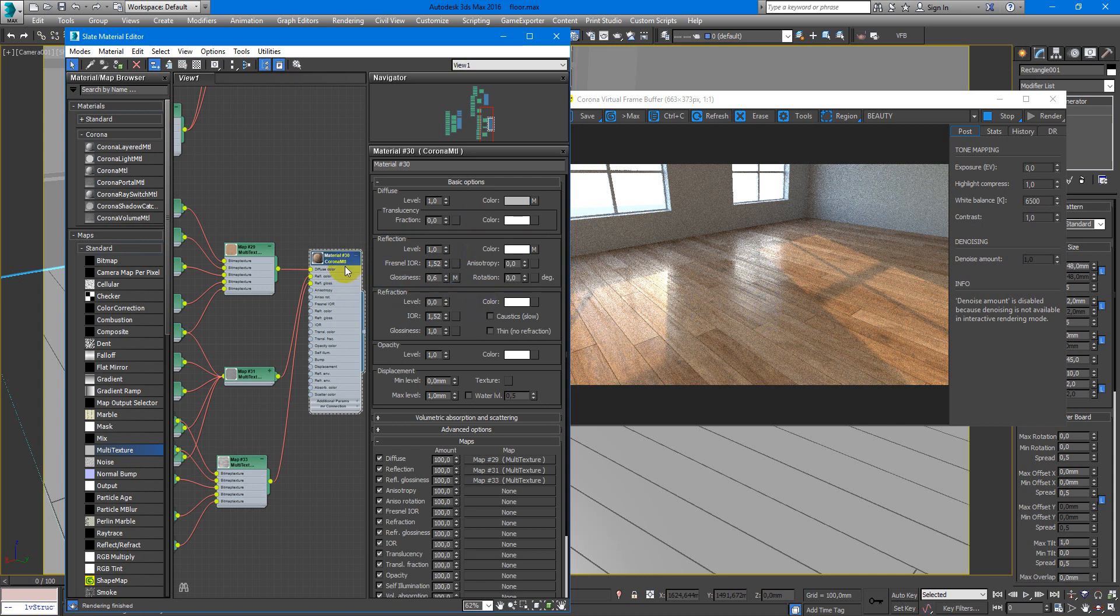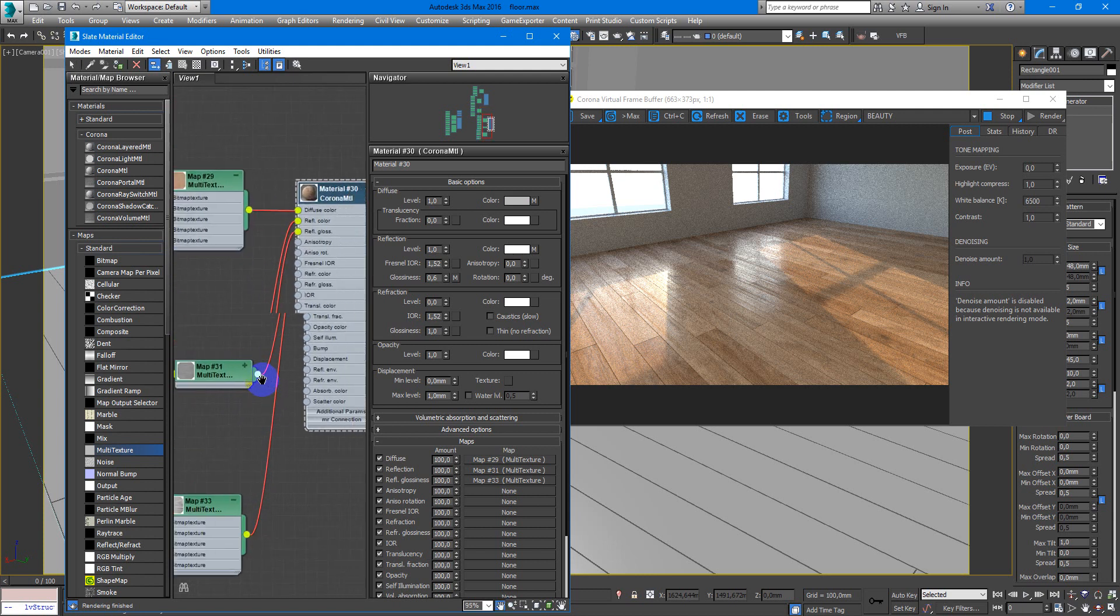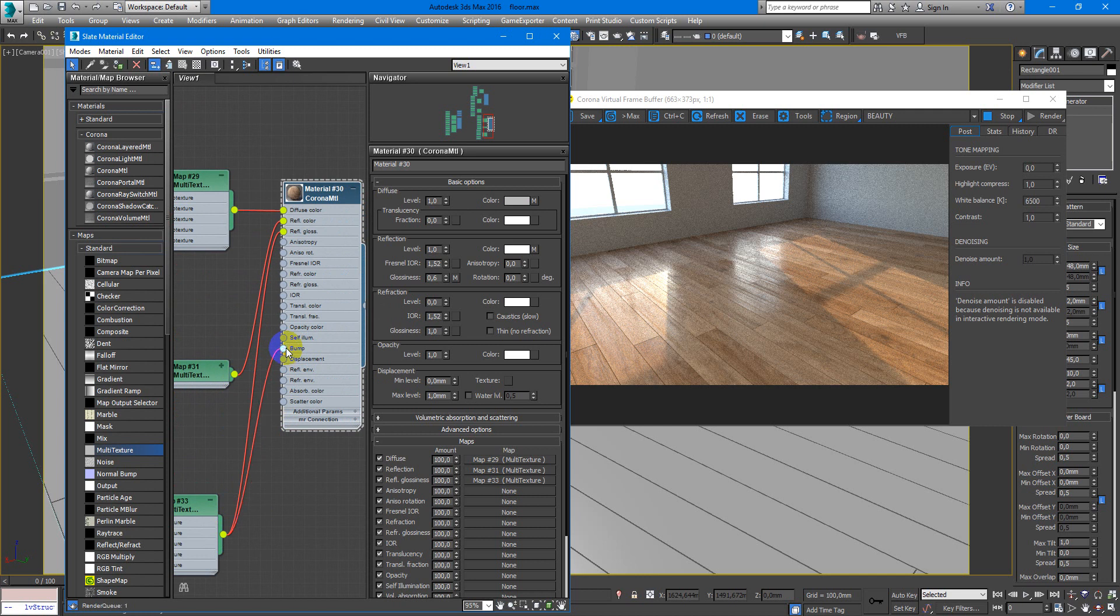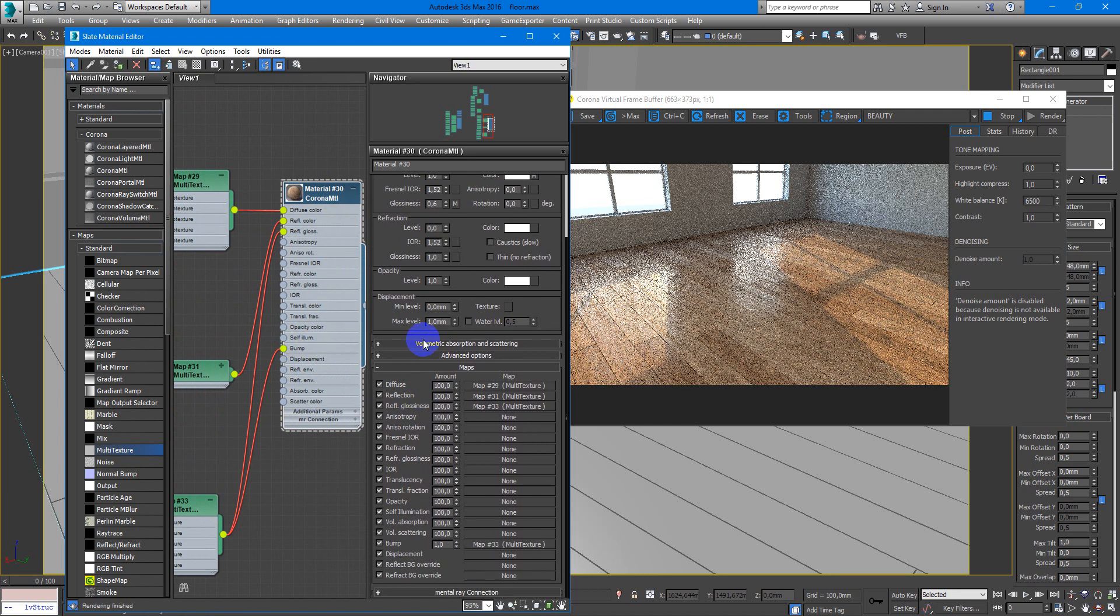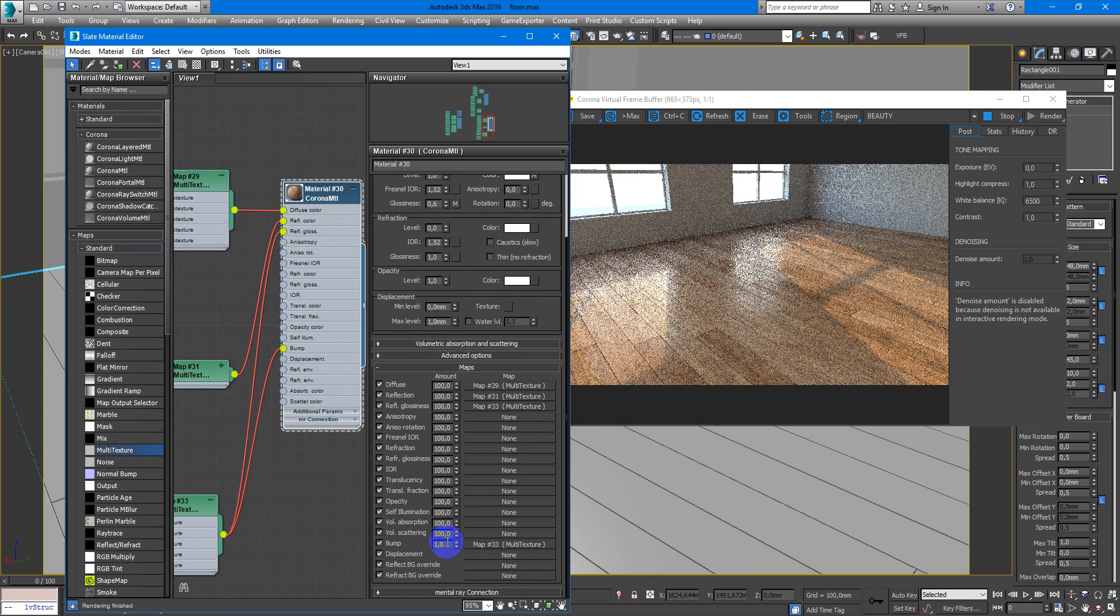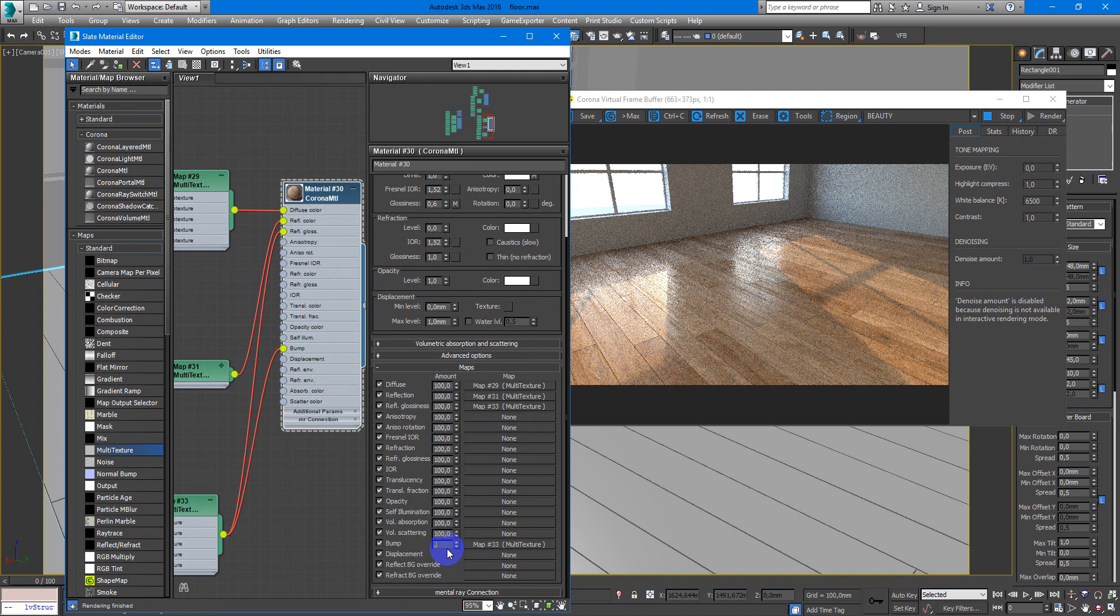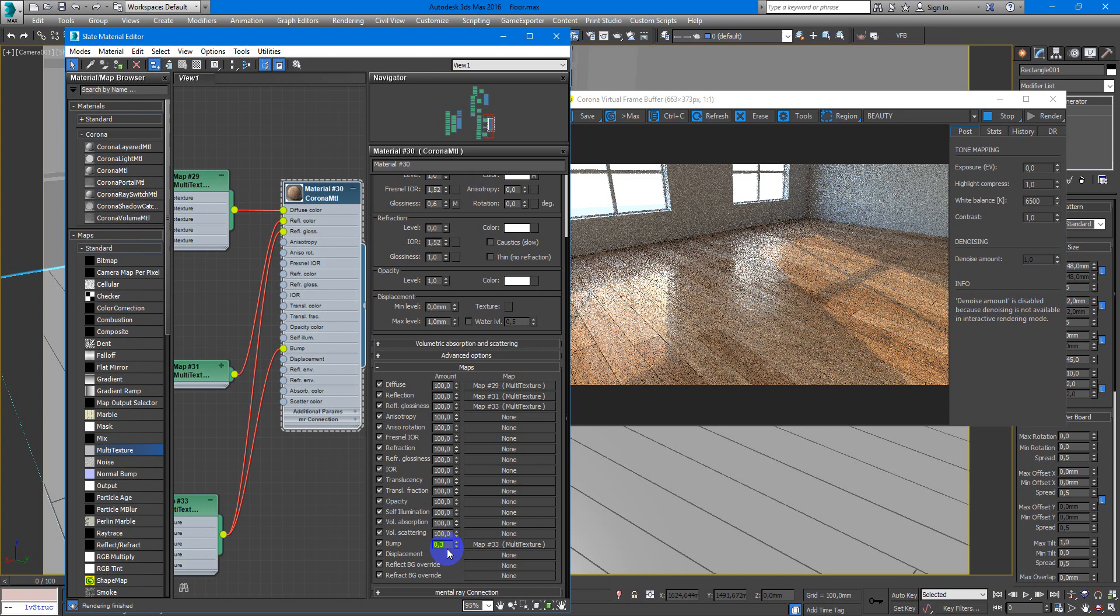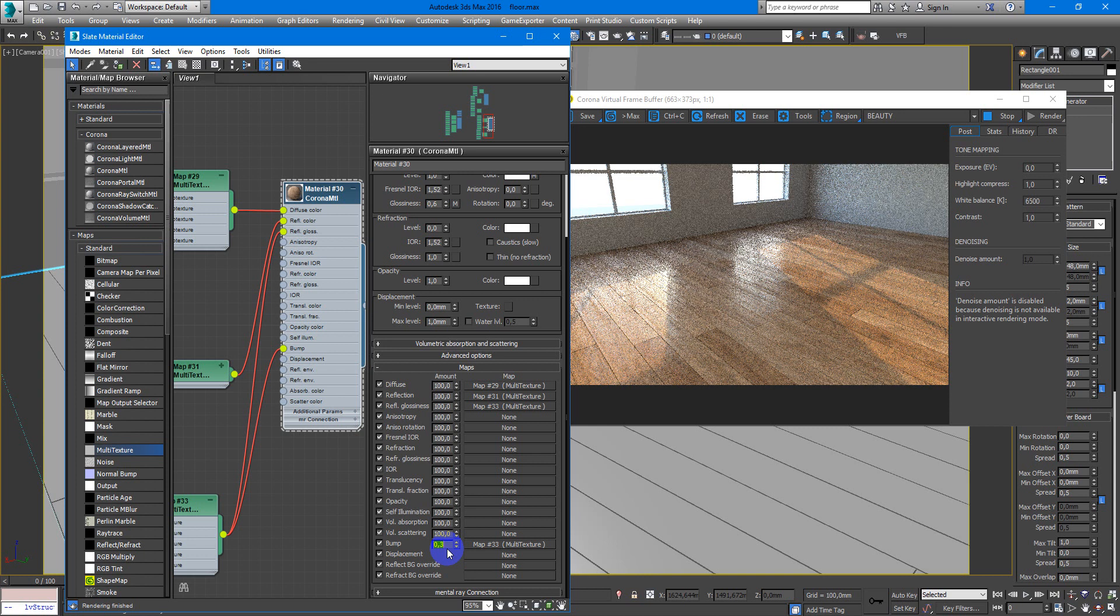And the last thing you want to make is bump. You can just grab this texture and put it into bump, but a value of 1 will be maybe very strong. So I recommend you something like 0.3 or 0.2, something like that. And now this floor looks much better.